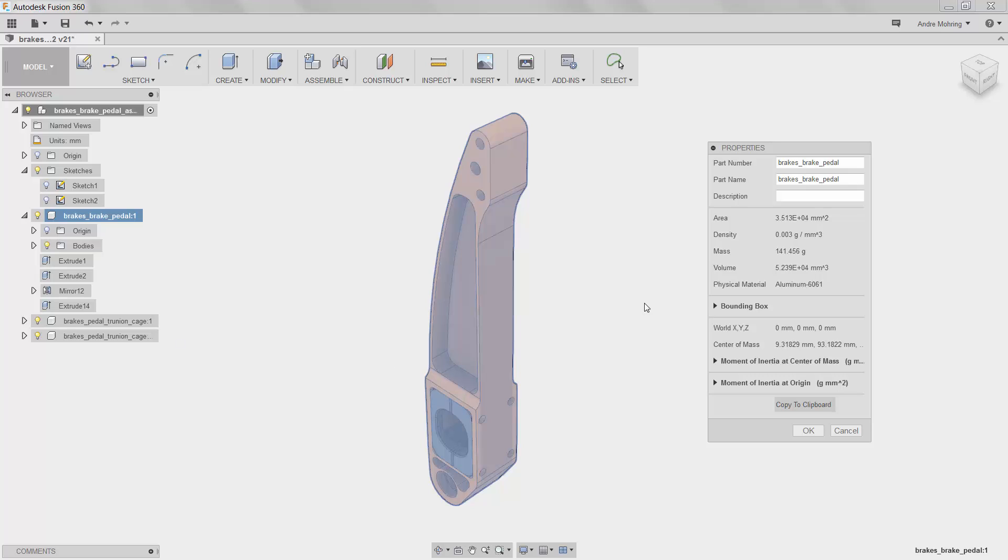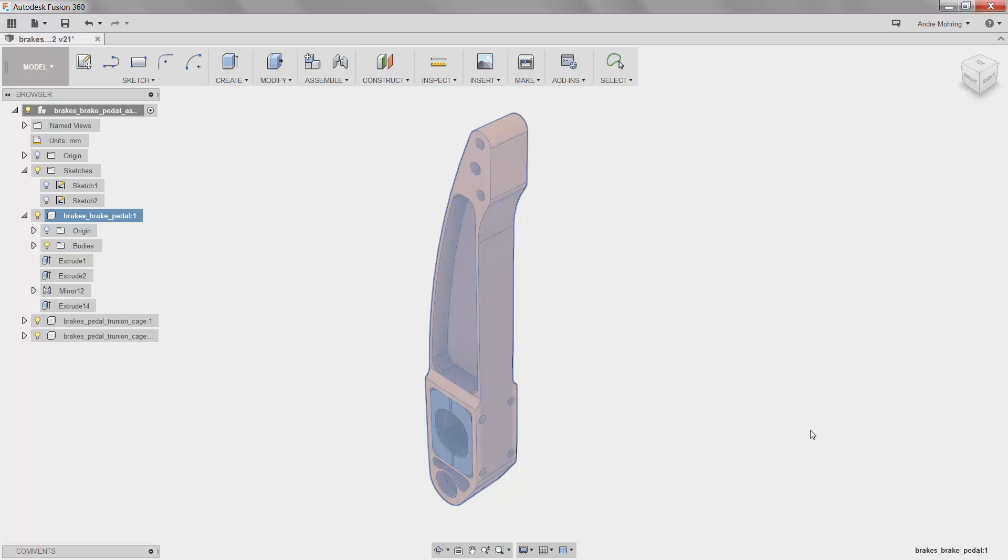As we can see, our new and improved part weighs only 141 grams, less than 50% of the weight of the previous version.